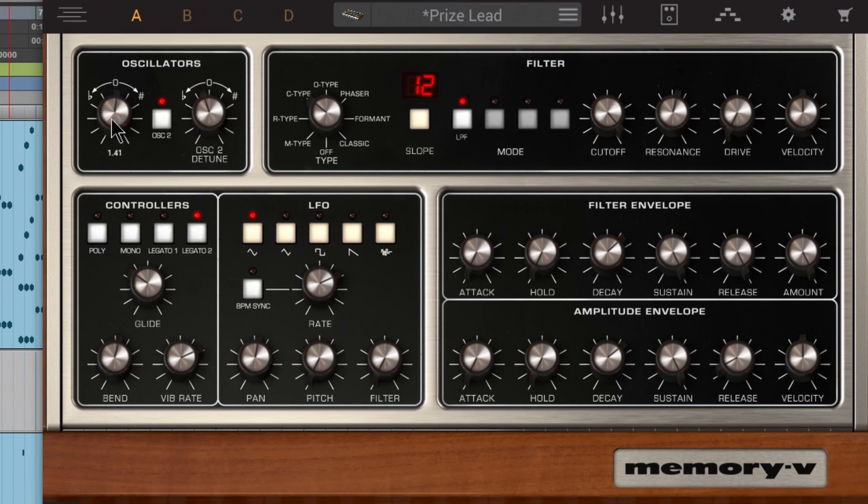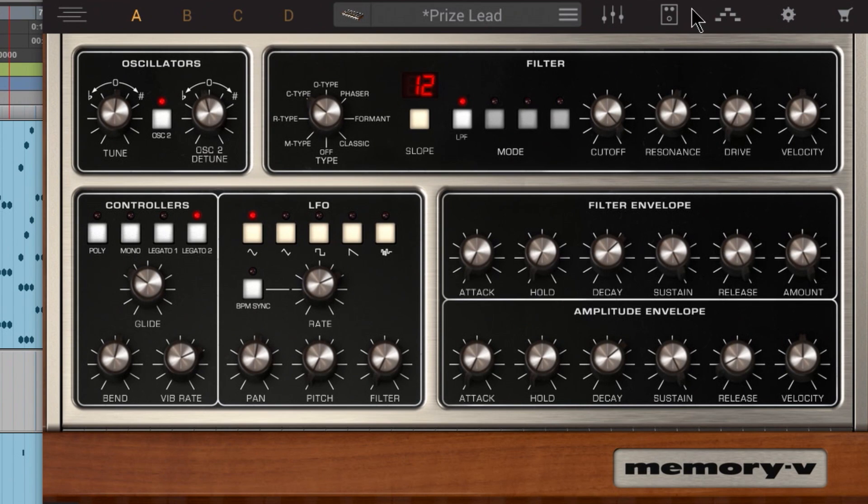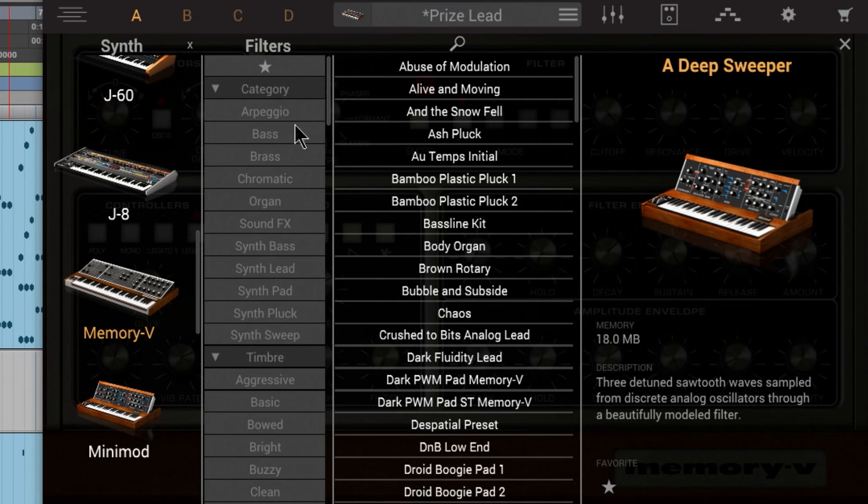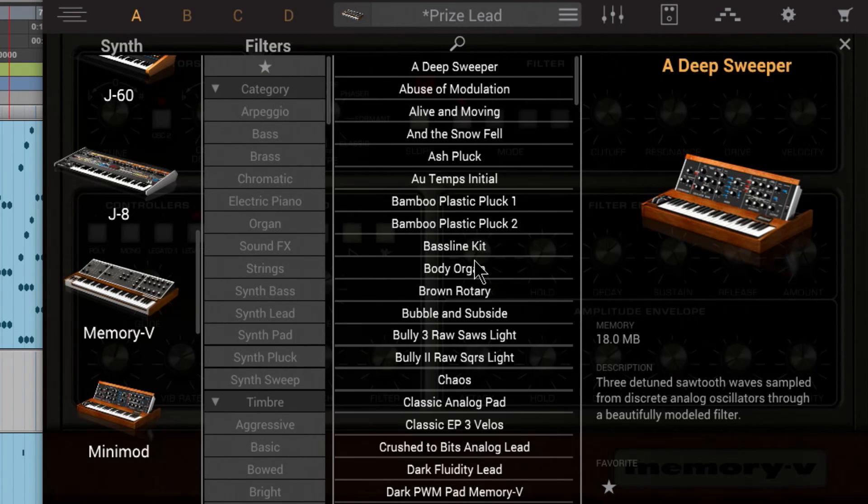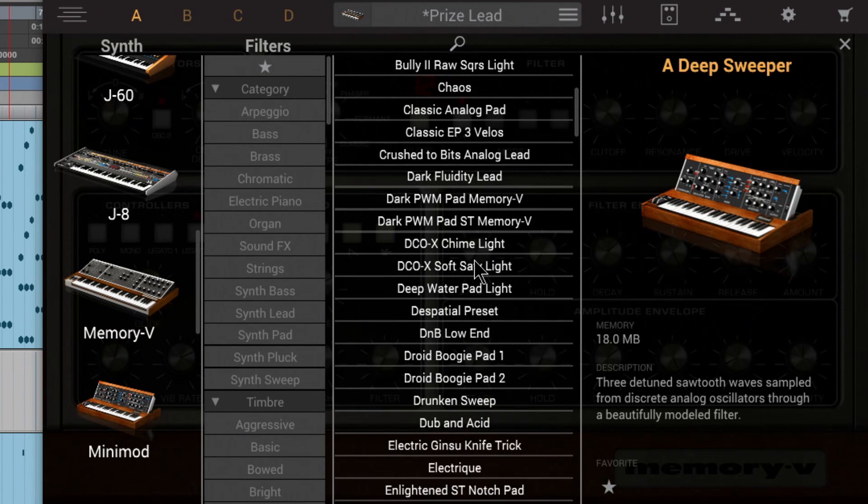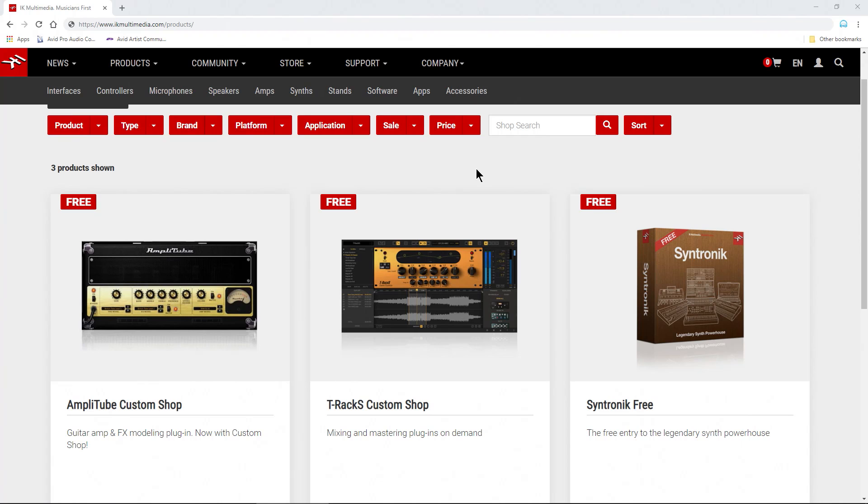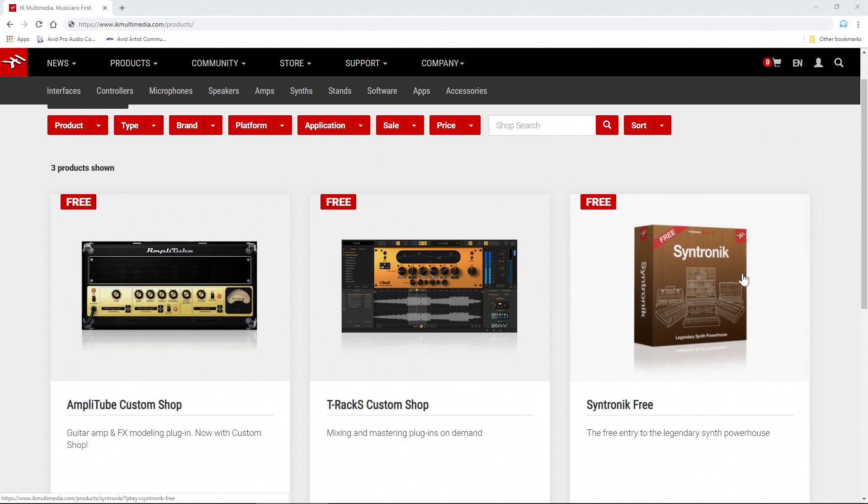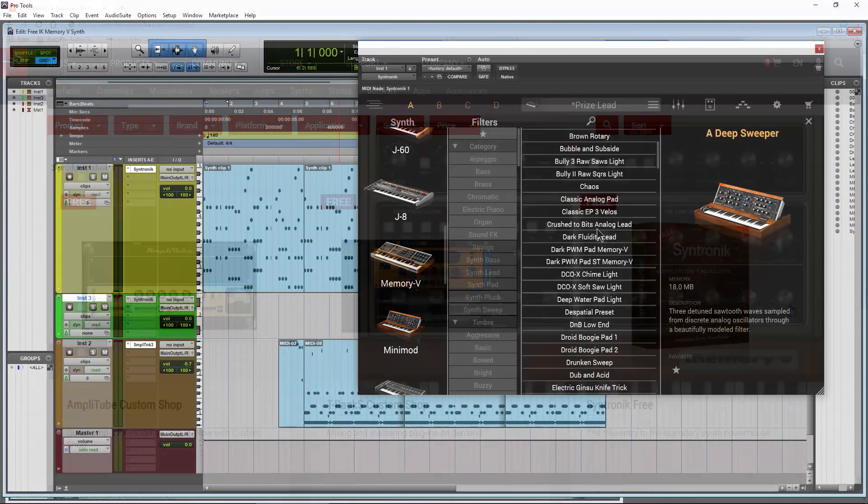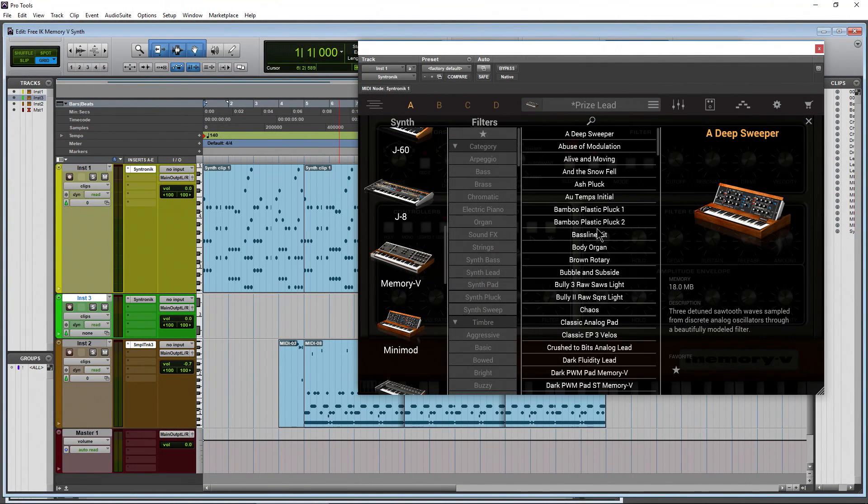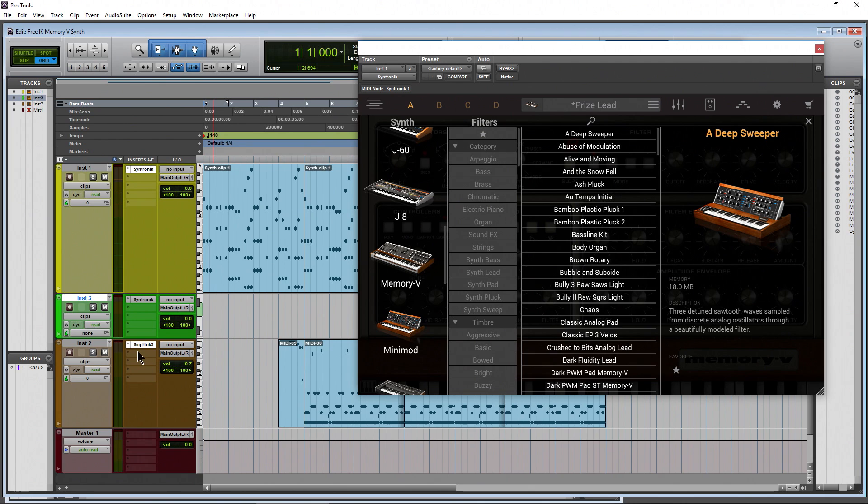So we have a Memory Moog here, tons of sounds in this free instrument, which you can use right here in Centronic, even the free version, which is what we have right here. It works just fine. Tons of different sounds. I'm not going to go through it because, again, it's free.